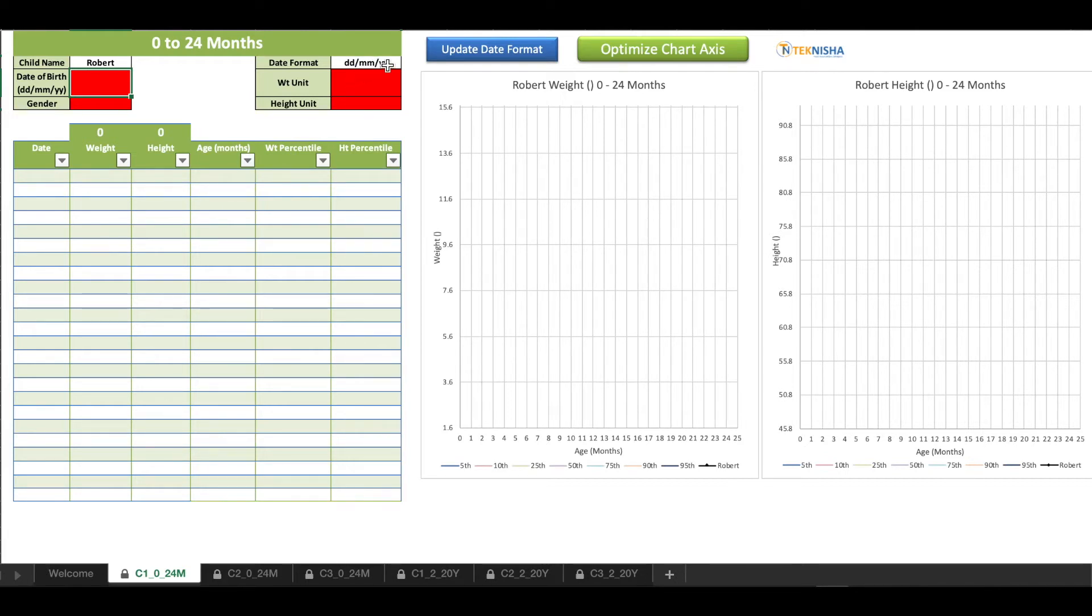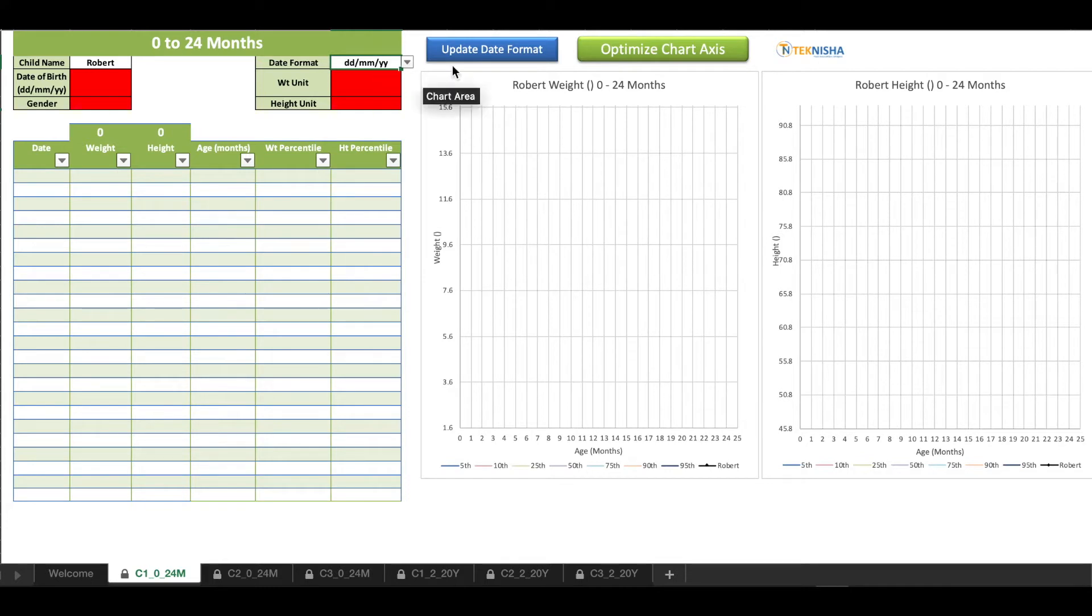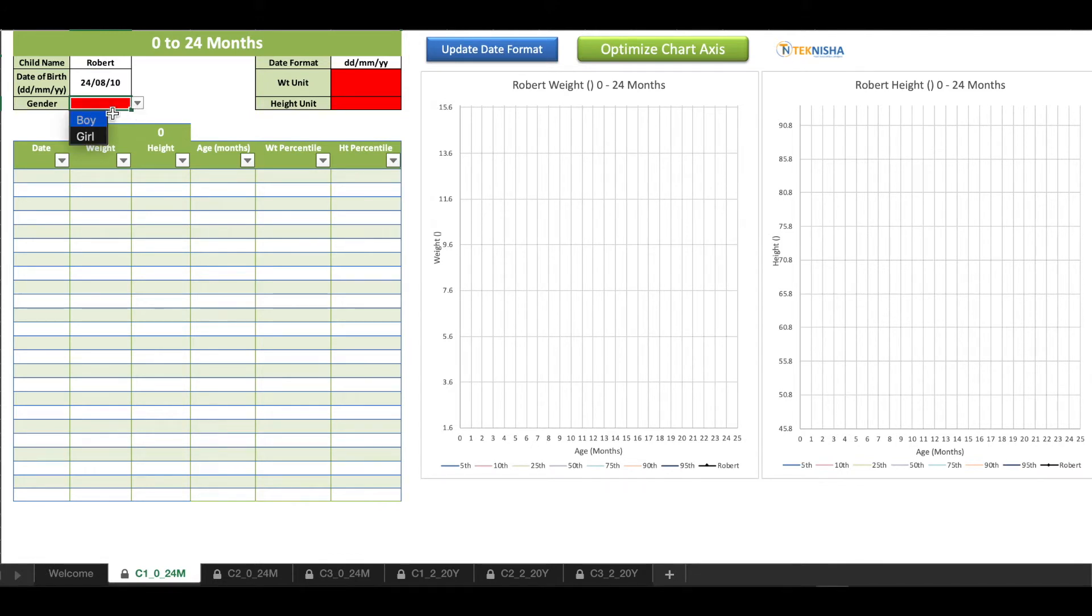Let's quickly see how to do the setup and the initial entering of data. Let's begin by entering sample data. Let me pick the child's name, let's say Robert. Choose the date format which is inherent to your Excel sheet, mine is date-month-year. You can also choose month-date-year and then update the date format so the display will go accordingly. Let me just go back to date-month-year and update the date format.